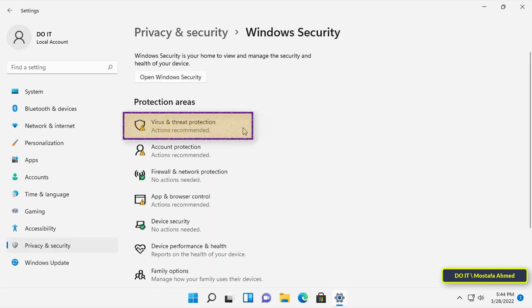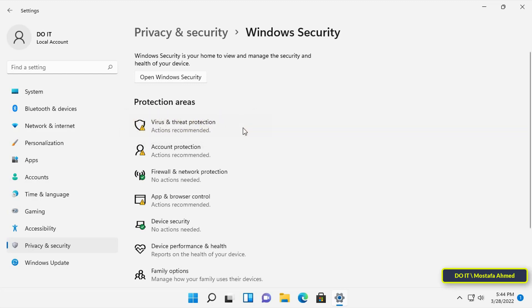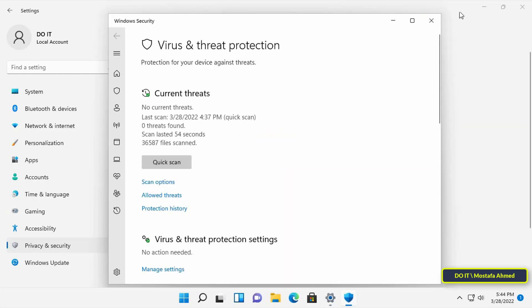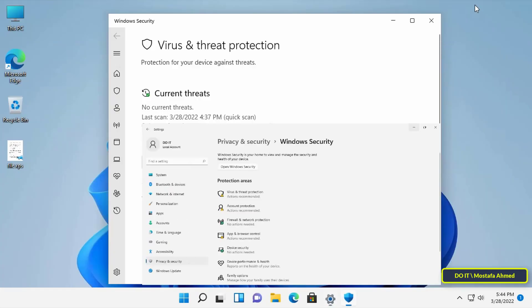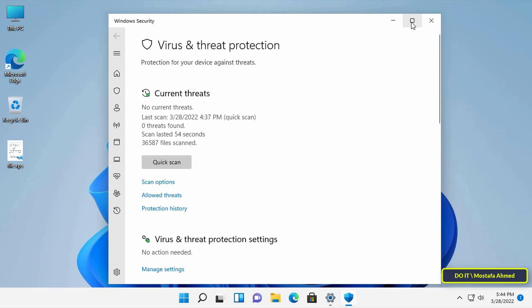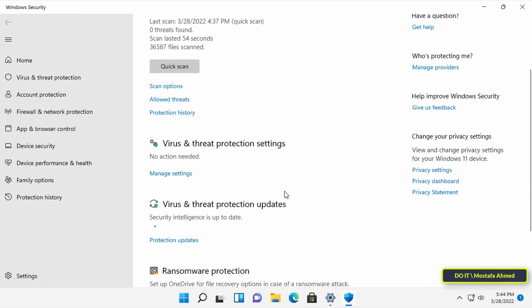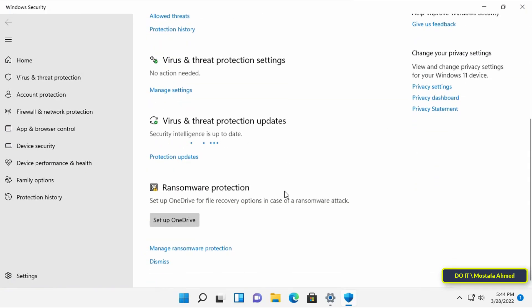Then click on Virus and Threat Protection. Then scroll down and click on Manage Ransomware Protection.